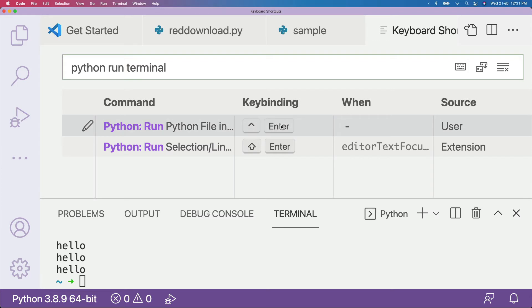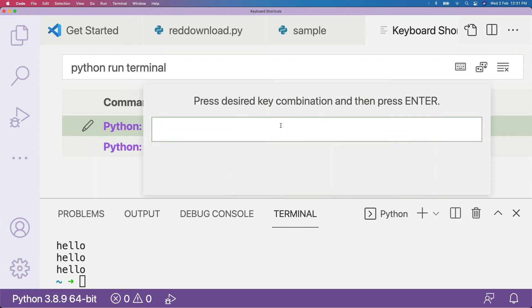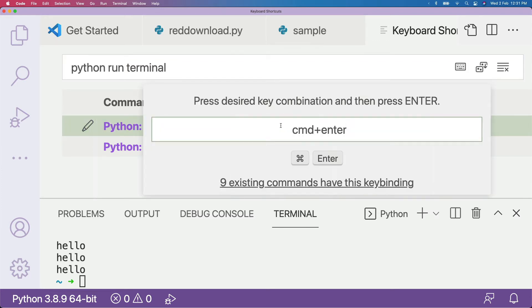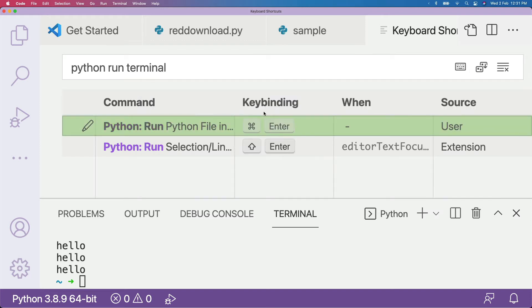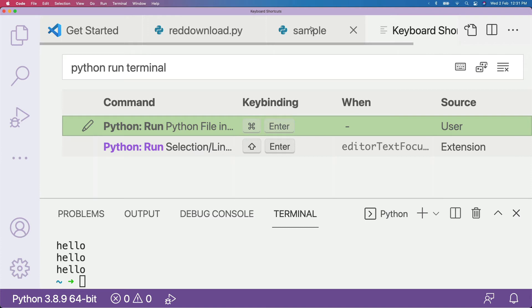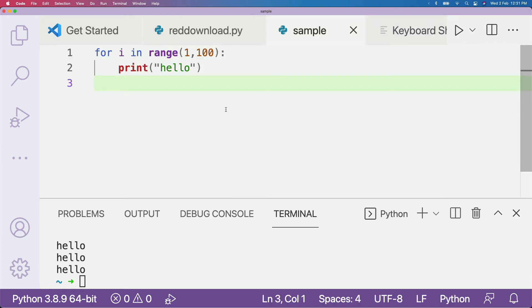Otherwise you are fine. So now I'm going to search for 'python run terminal' again, double-click, press Command+Enter, and then press Enter — nothing else. At this point you can see the symbol has changed, meaning Command+Enter will now run this Python file.